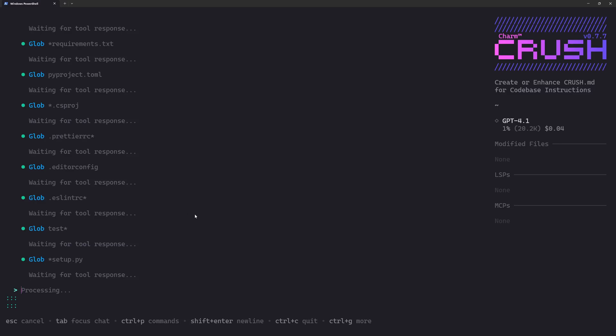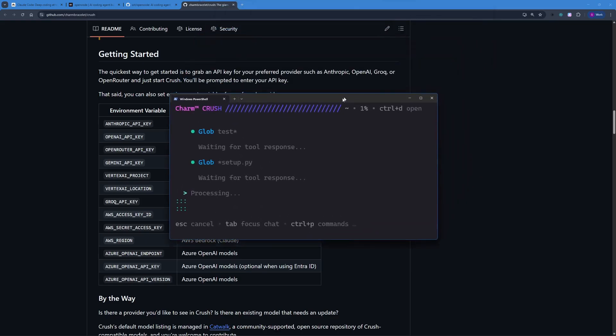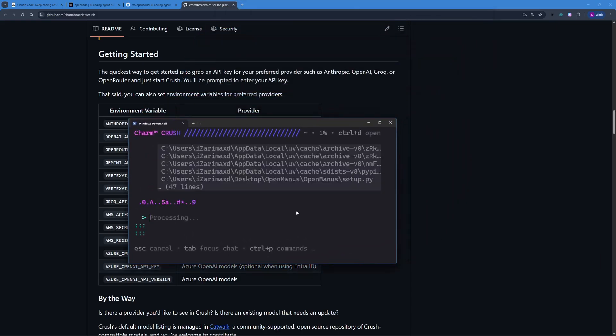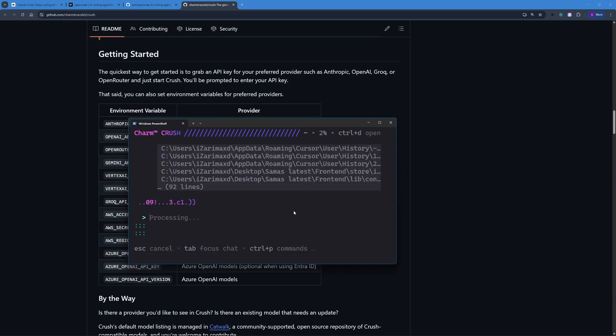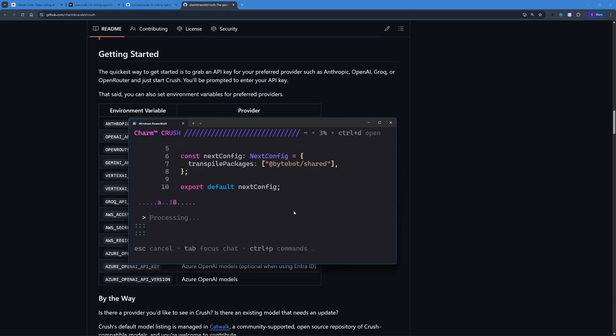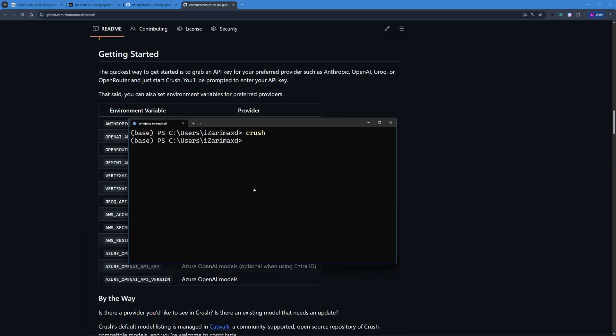This is something that I really like about Crush because it has a really cool way of showing you the metrics and how much LSPs or MCPs are used or how many files have been modified. Right now it's just processing and initializing this project, but I think this is more than enough for this video because this video was all about how you can set up both of these terminal AI agents on your machine and how you can use these open source AI agents.